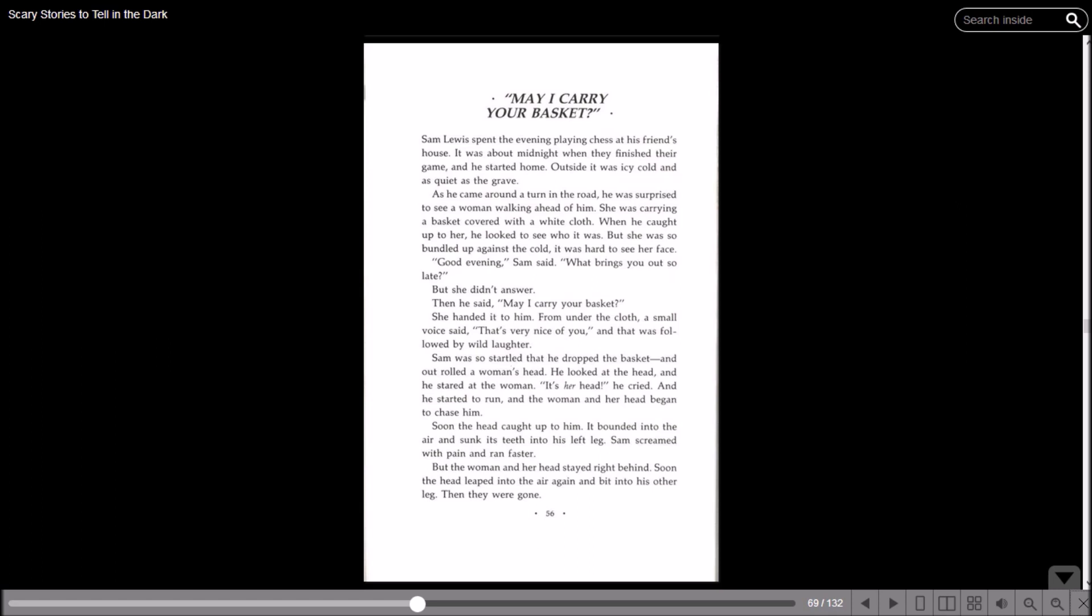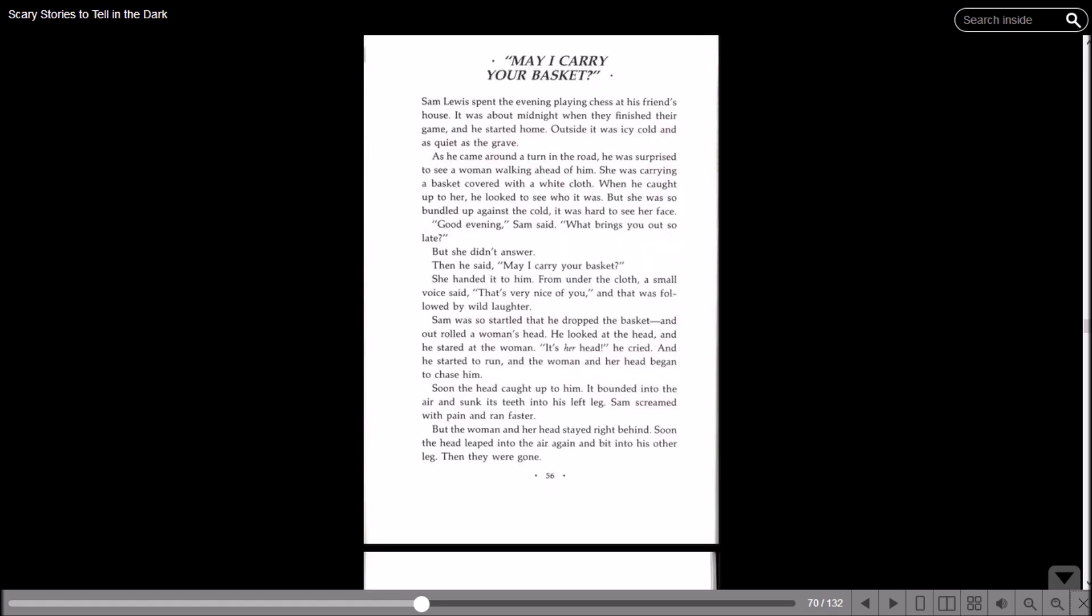Then he said: May I carry your basket? She handed it to him. From under the cloth, a small voice said: That's very nice of you. And that was followed by wild laughter. Sam was so startled that he dropped the basket, and out rolled a woman's head. He looked at the head and stared at the woman. It's her head! he cried, and he started to run. The woman and her head began to chase him. Soon the head caught up to him. It bounded into the air and sunk its teeth into his left leg. Sam screamed with pain and ran faster, but the woman and her head stayed right behind. Soon the head leaped into the air again and bit into his other leg. Then they were gone.